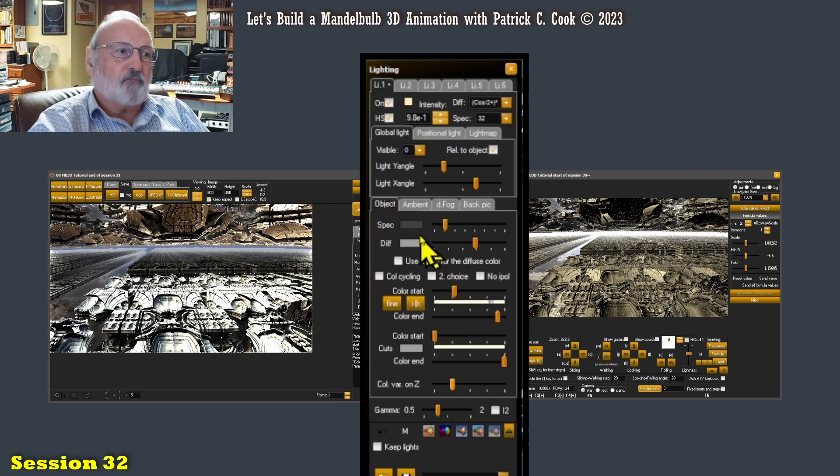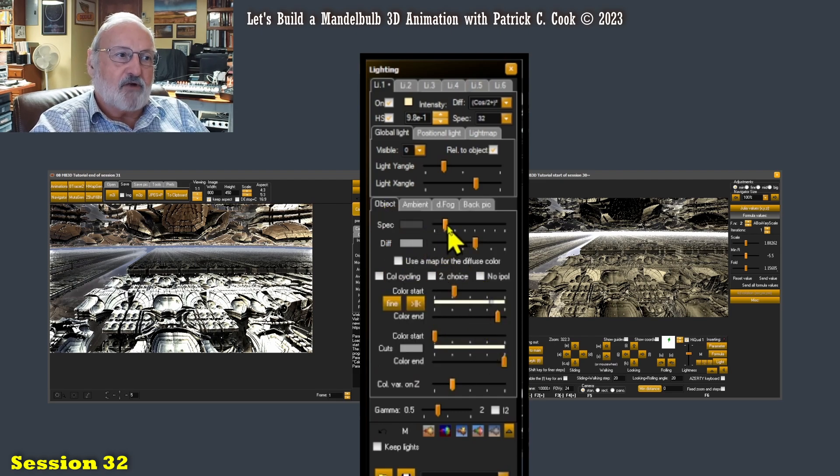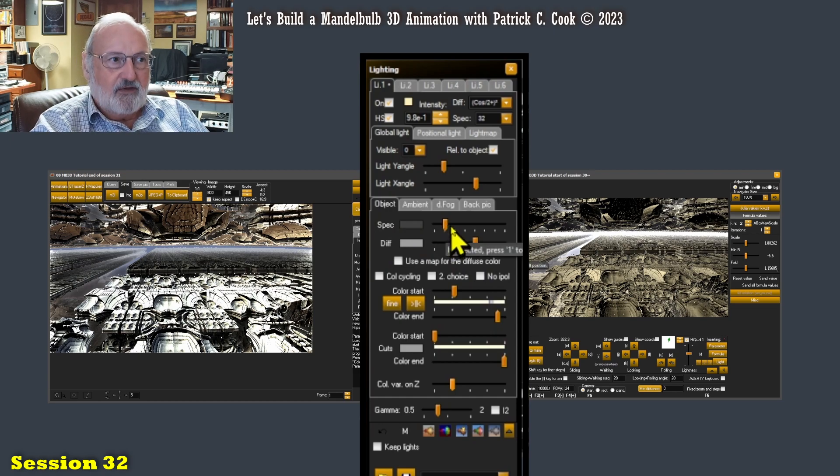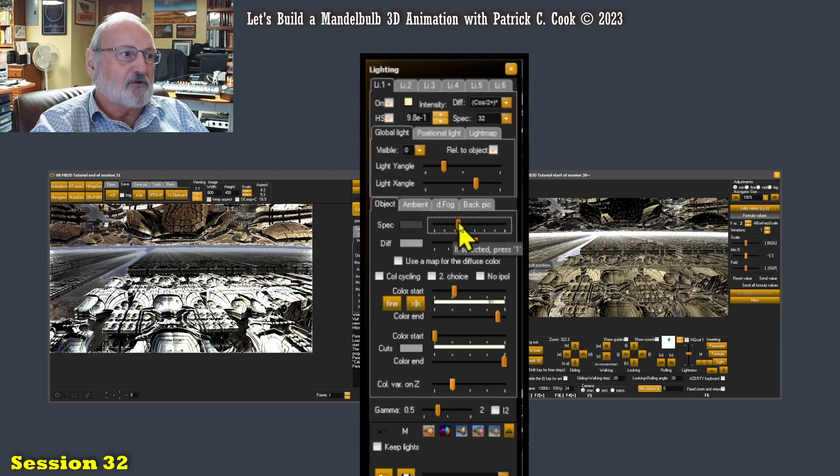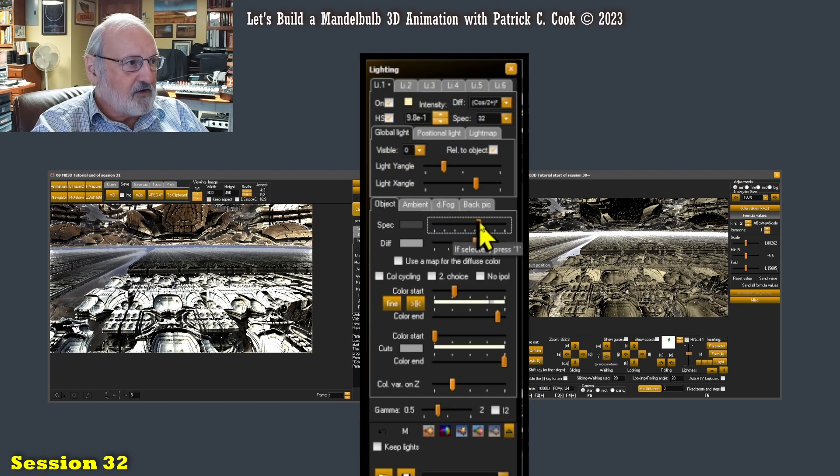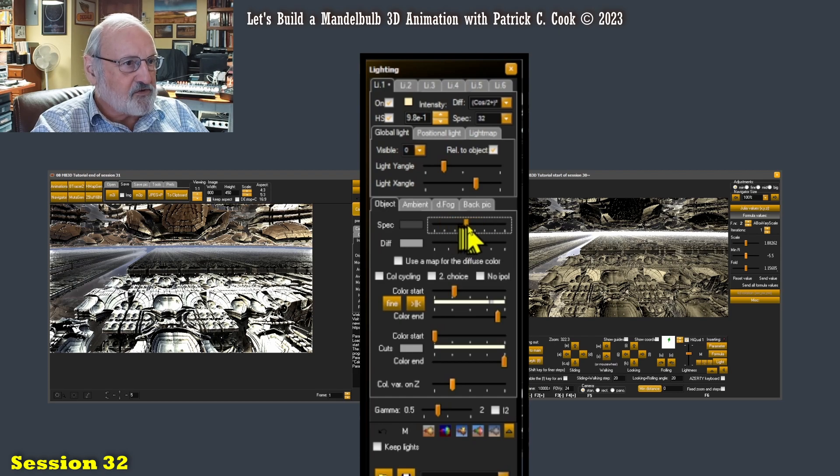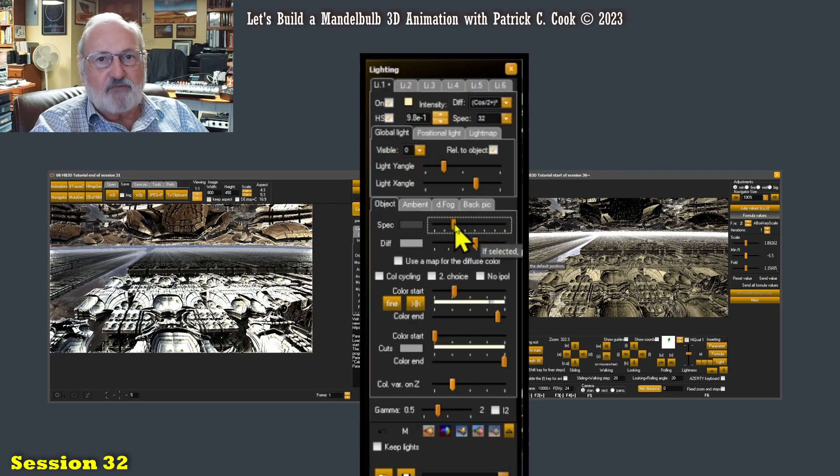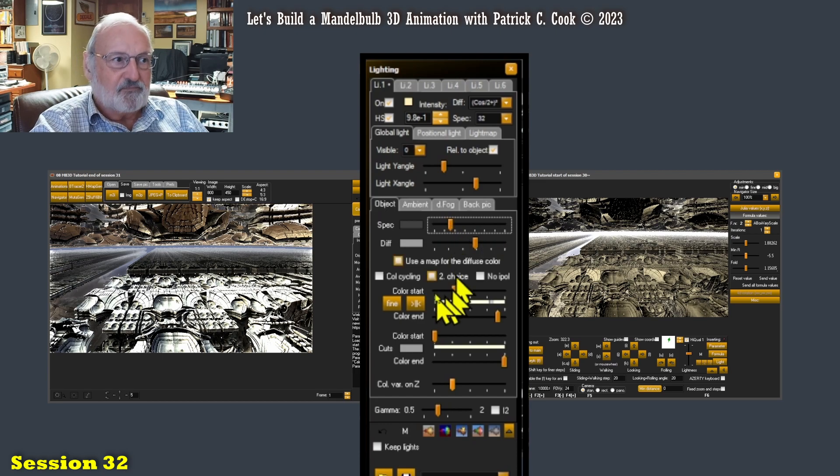Now here I have a control for specular. Now the specular would be, let's see if I can make an adjustment and see the impact. Oh, we're not really having an impact on this particular graphic. I'll come back to the specular.